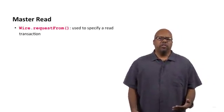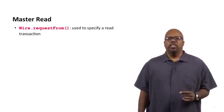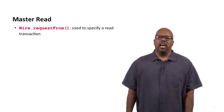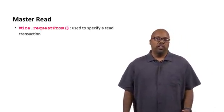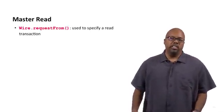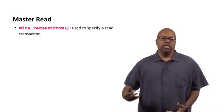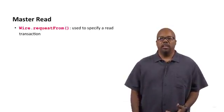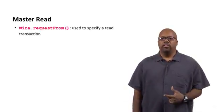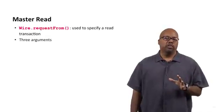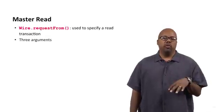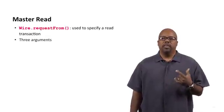There are some different function calls for that. First is this Wire.requestFrom. So this is how it initiates a request. The master initiates a read request from the slave. So this is the first thing you would have to call if you wanted to initiate a read.